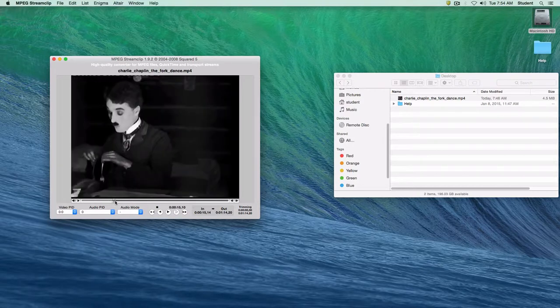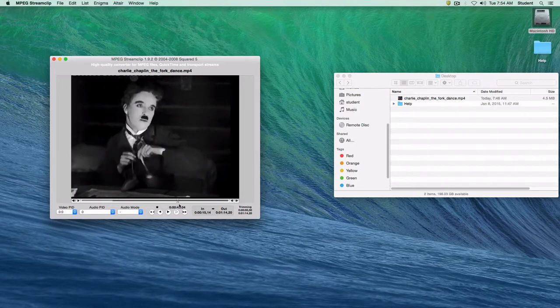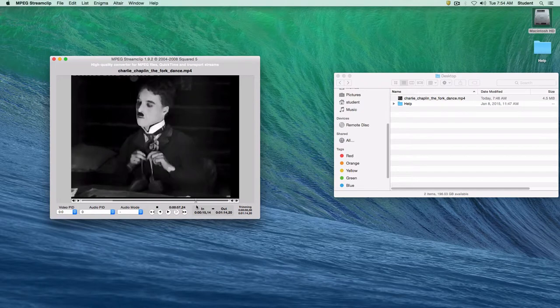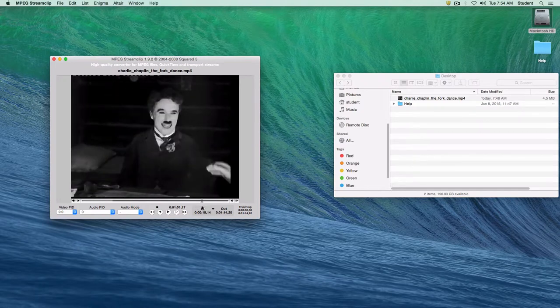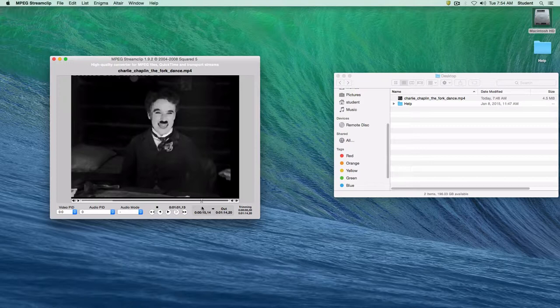So we next want to set the out point. I'm going to scroll all the way to the end of the dance where he kind of smiles for the camera. Maybe back just a little bit. And I'll hit the O key for the out point.